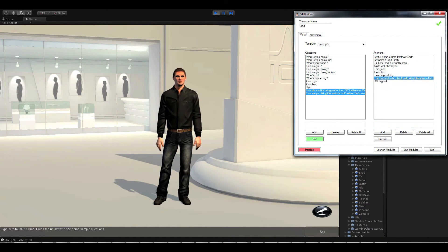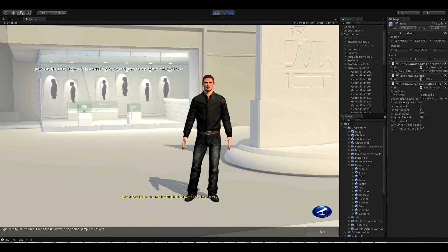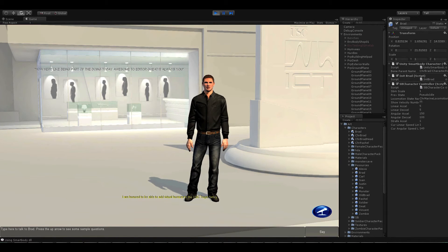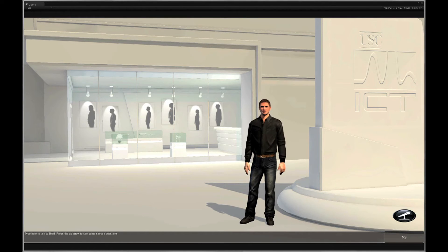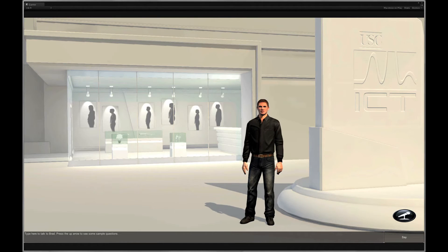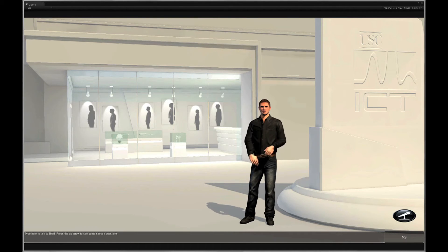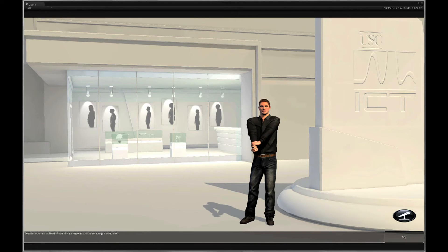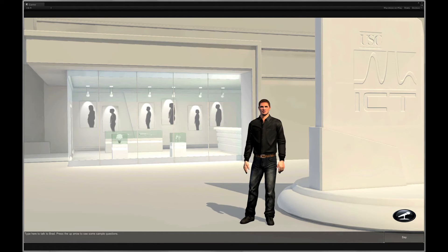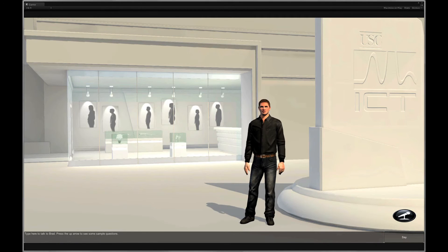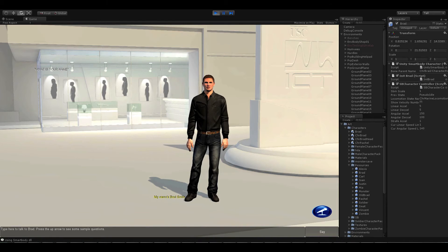Next, we'll create Brad's response. I'm honored to be able to add virtual humans to the USC Trojan family. The toolkit automatically gives Brad relevant body language, but you can also customize his nonverbal behaviors. For example, when Brad talks about himself, he could motion towards his body. My name is Brad Smith.